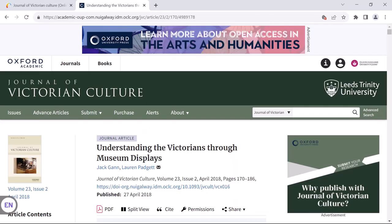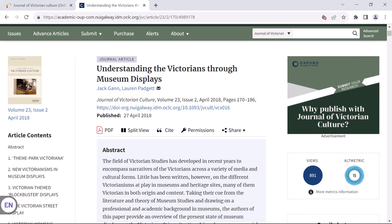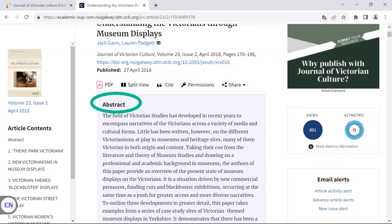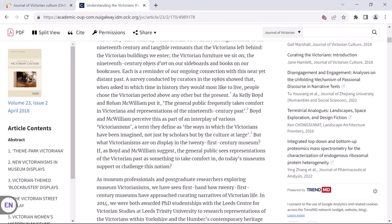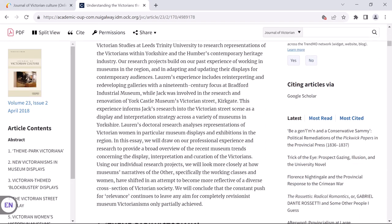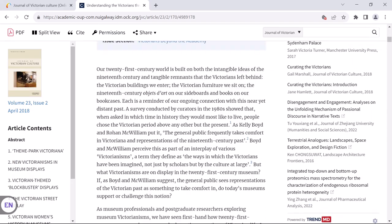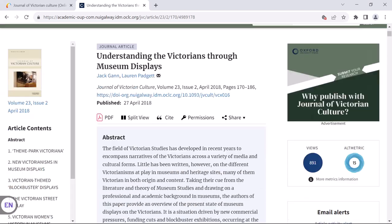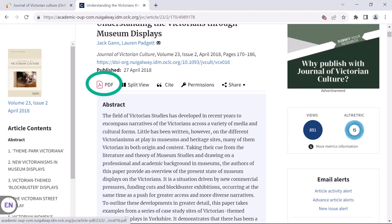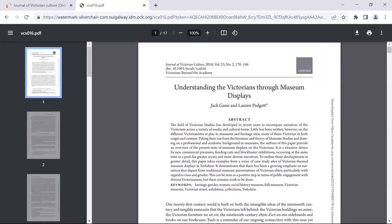I am again taken back to the screen we saw earlier with the abstract, and in this case the entire article is available on the web page, along with the option to click on the PDF, which you can then download or print if you wish.